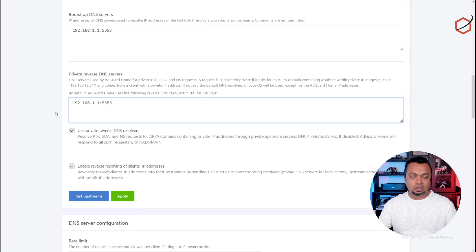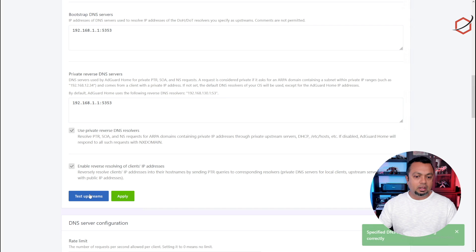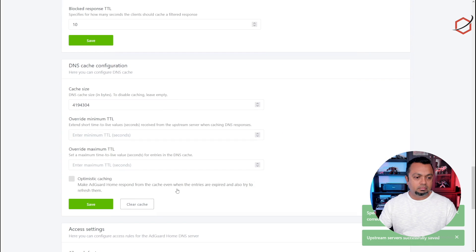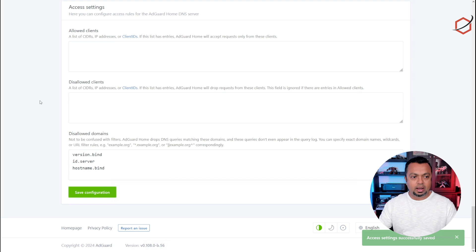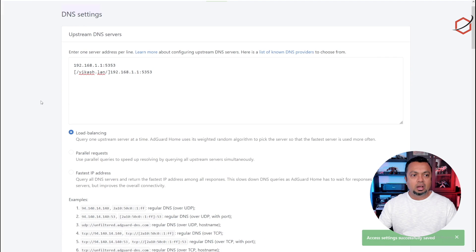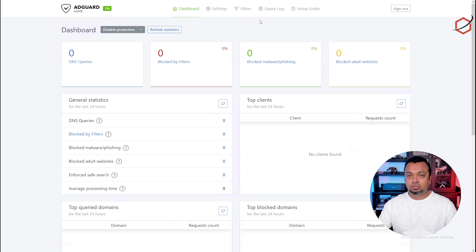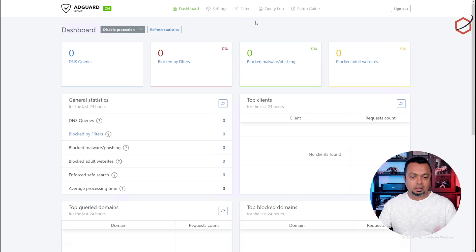Click Test Upstreams — everything tests out fine. Click Apply, then scroll to the bottom and click Save Configuration. AdGuard Home is now configured to use the Unbound Resolver as an upstream DNS server, so it can resolve hostnames and also reach out to the internet to pull the block lists and fill its database.